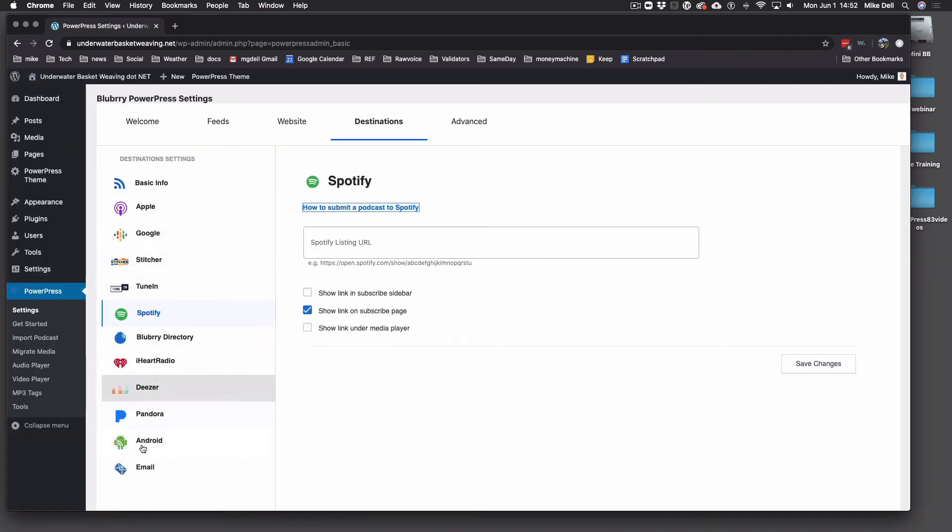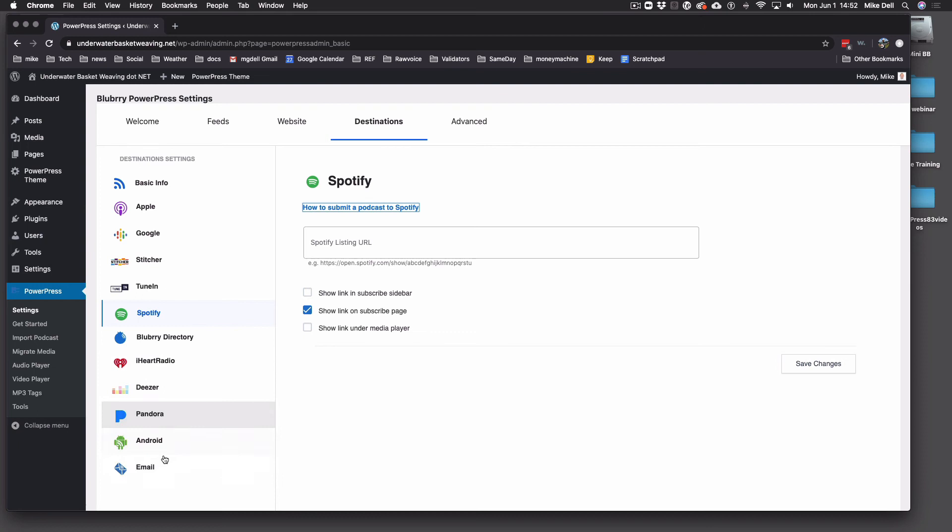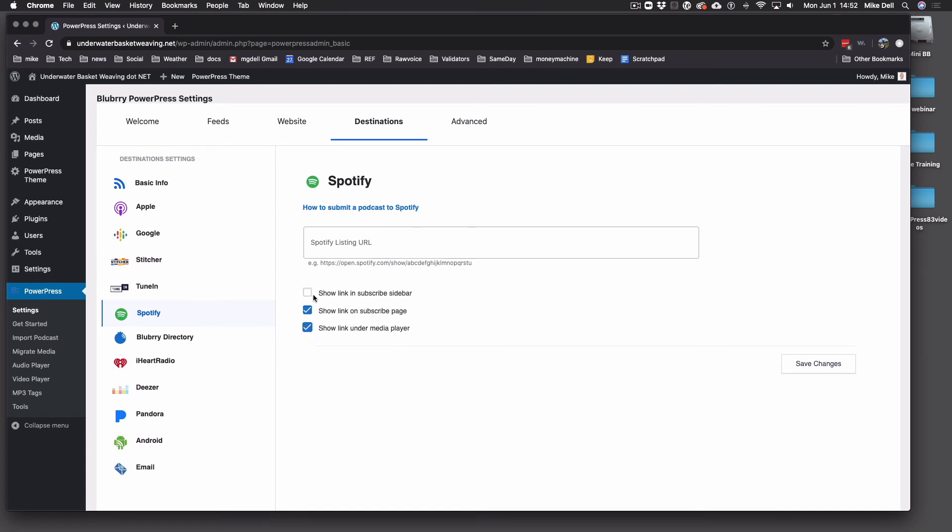But all the rest of these are the same. Not all of these, like you don't submit to Android or email. So don't worry about that. But these little checkboxes here. So you can turn on in the subscribe sidebar. You can turn it on in the media player. You can turn it off under that. Or you can turn them all off or all on. Whatever combination. And each one of these has these sets of checkboxes.